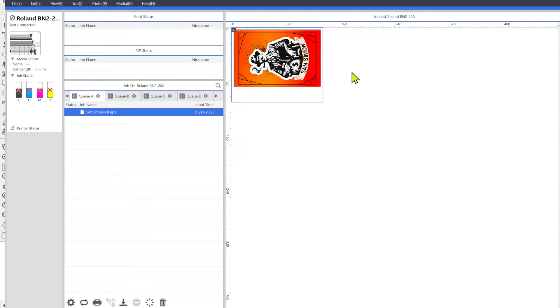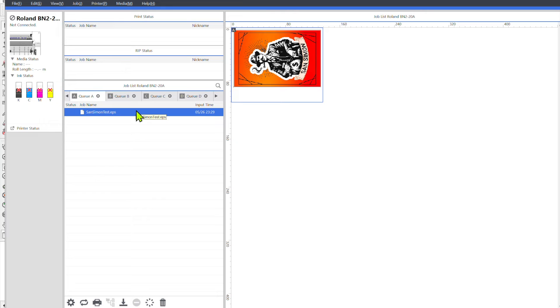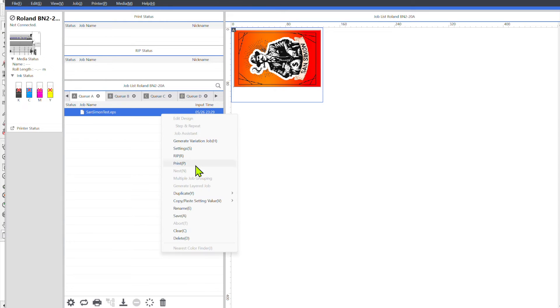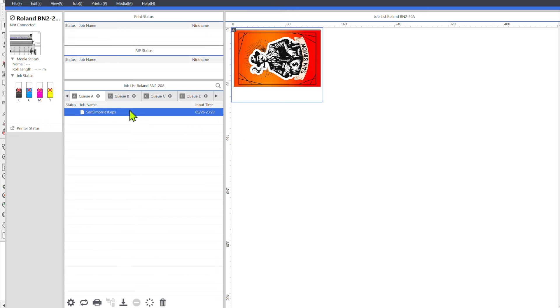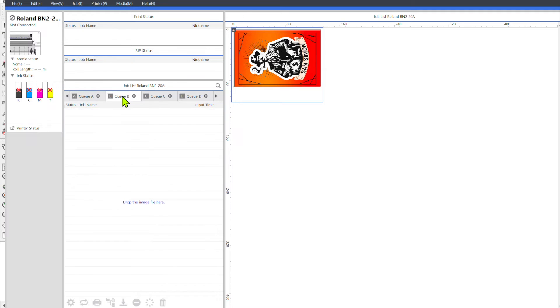So one other thing that I do want to point out when working with EPS files is that you're going to want to set up your queue settings. In order to set up your queue settings for a queue it does have to be an empty queue, so you can't have any jobs sitting in here. So what I'm going to do is I'm going to work with QB.